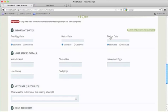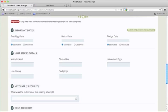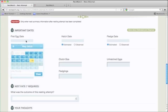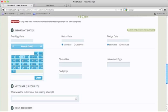If you're not sure how to estimate these dates, see our helpful FAQ article about estimating first egg, hatch, and fledge dates. When you're ready to enter those dates, just use this calendar system to choose the correct date.